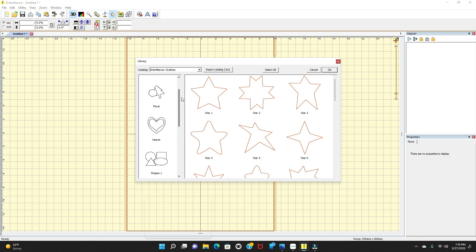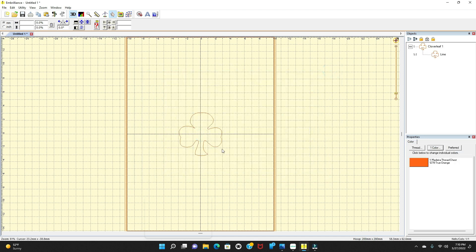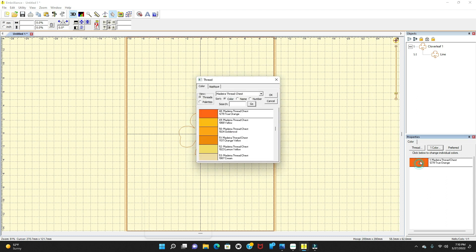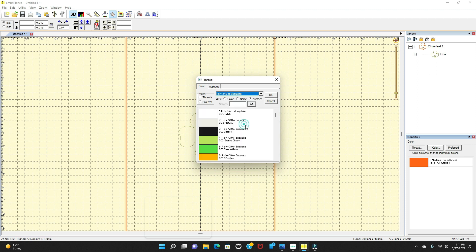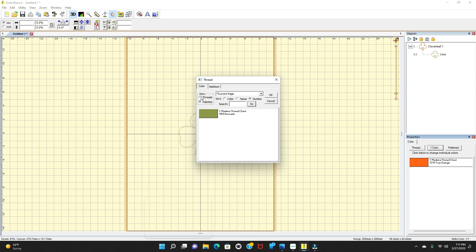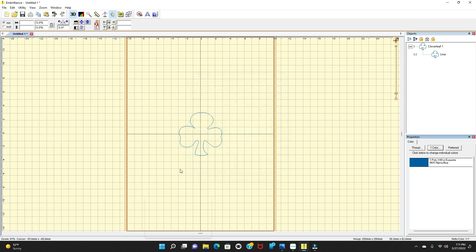Let's say I want this clover. I'm just going to press on the clover and press okay. I don't like the outline color — it's orange — so let's find a color. You can find it under Sort by color, name, or number. This panel basically shows you all the threads. I want to do this blue — that's my blue outline. I like that blue.